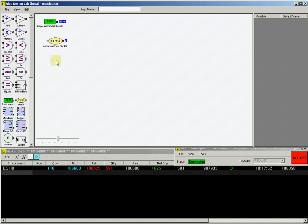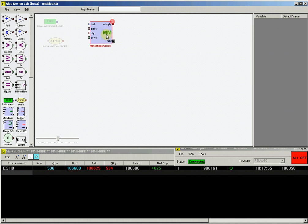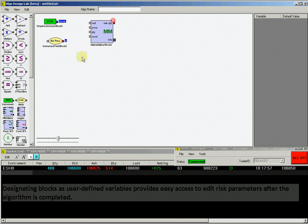Now we need a market maker block. So drag and place one in the ADL worksheet.